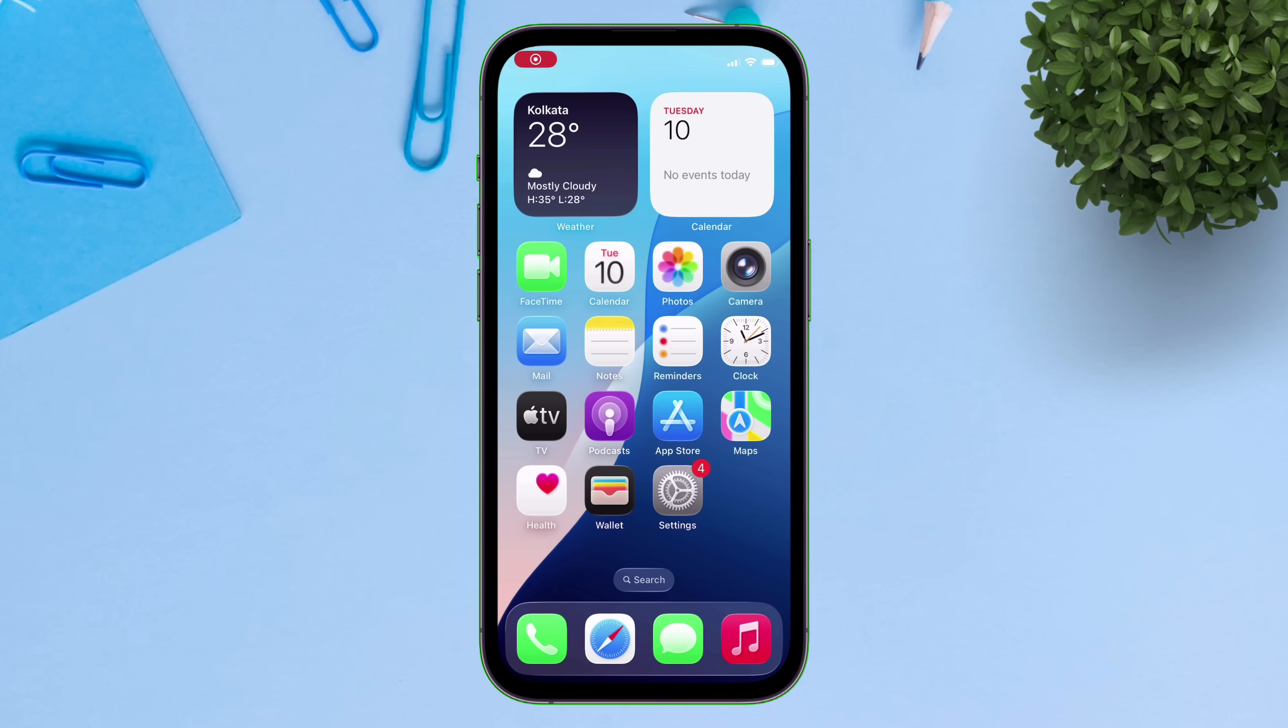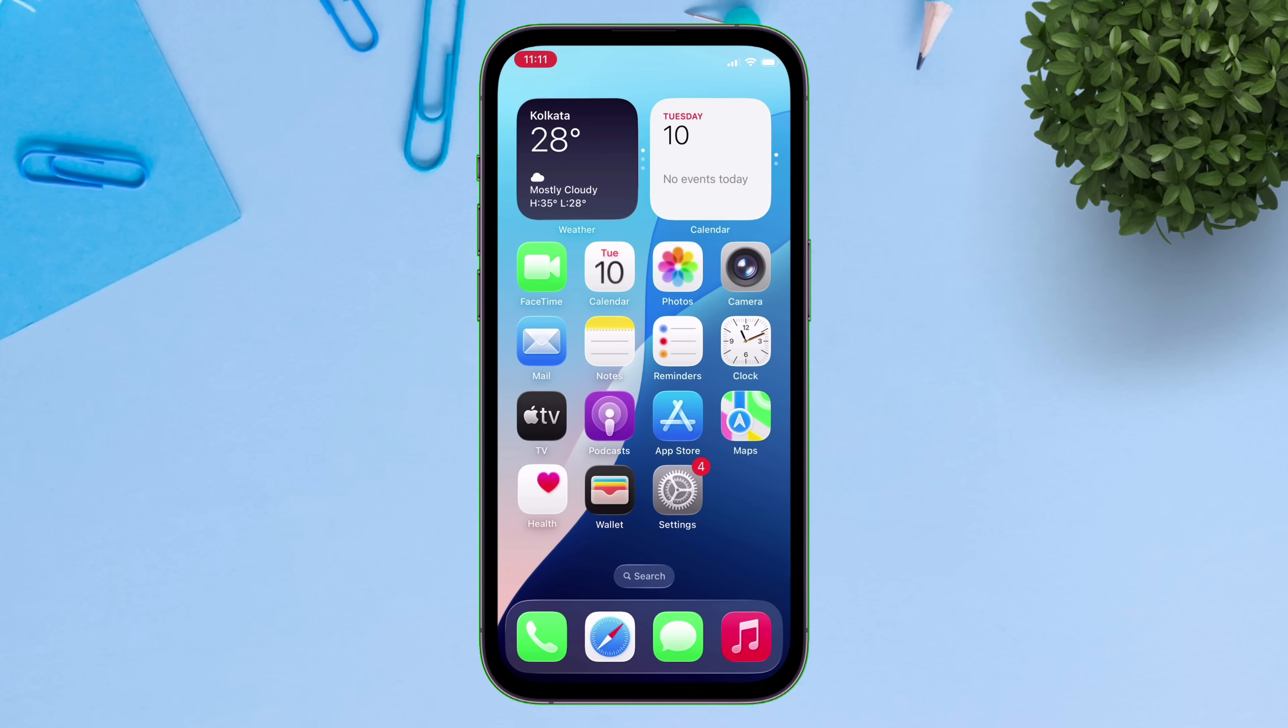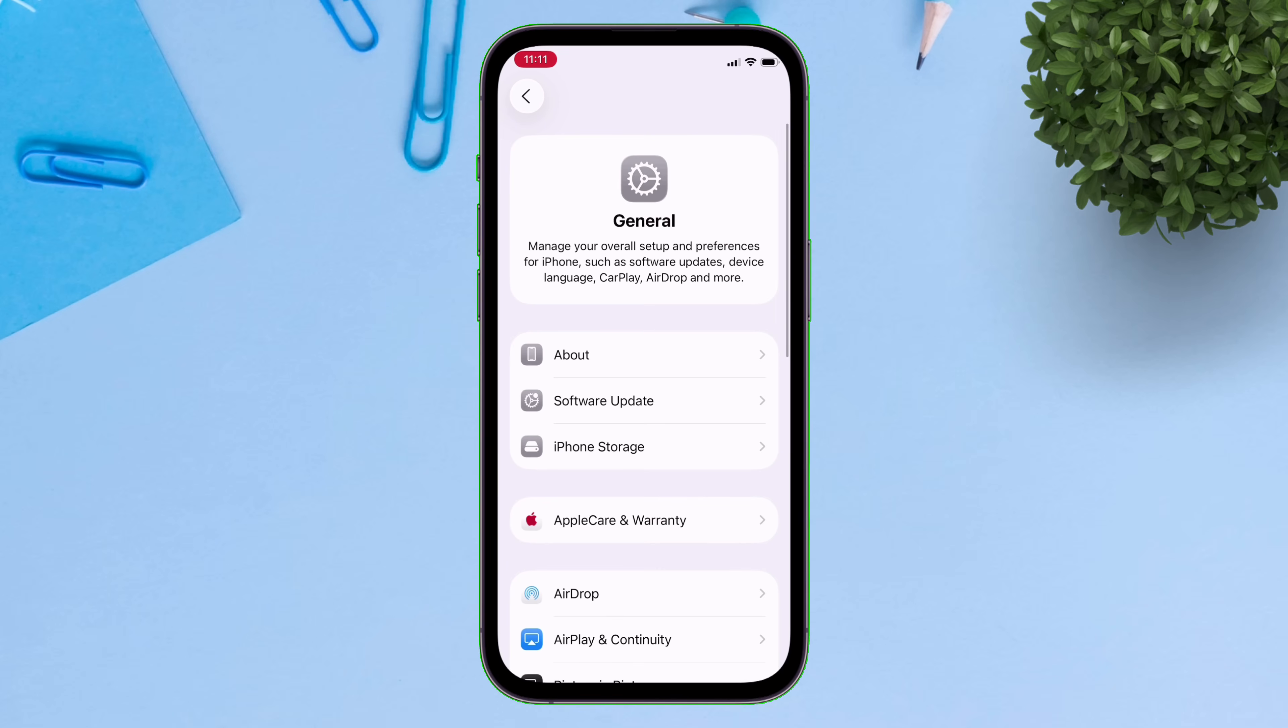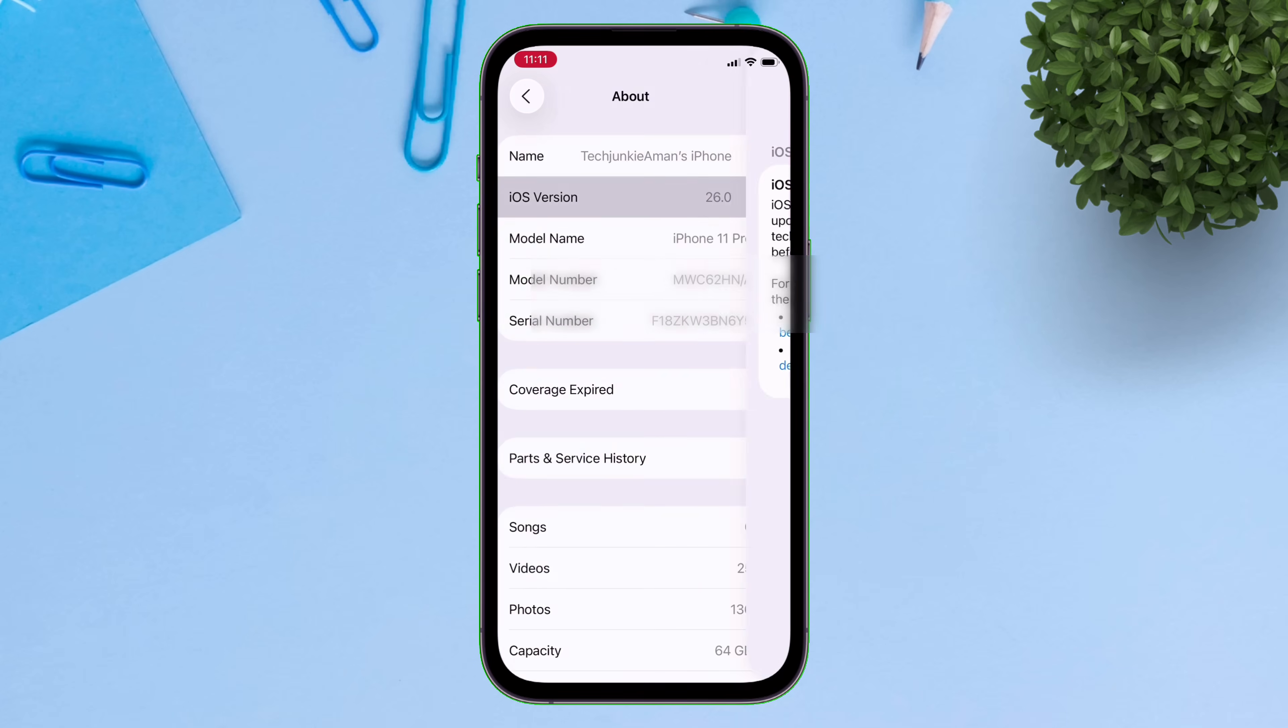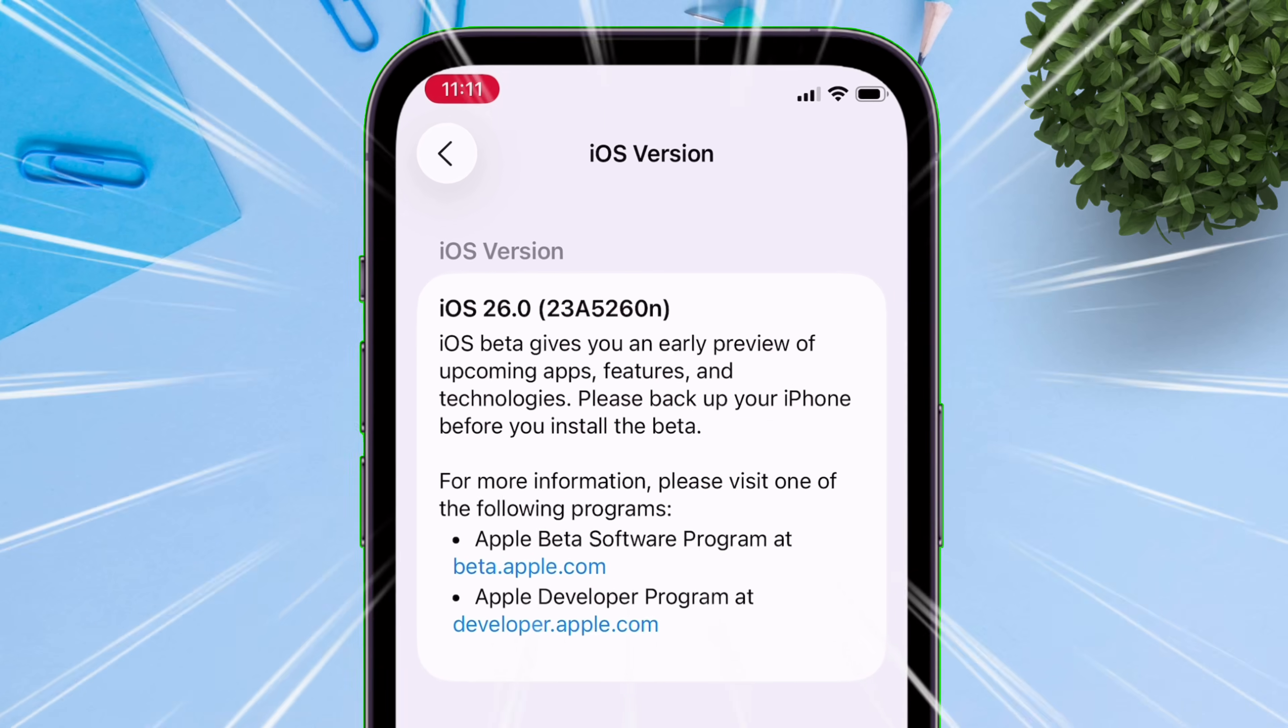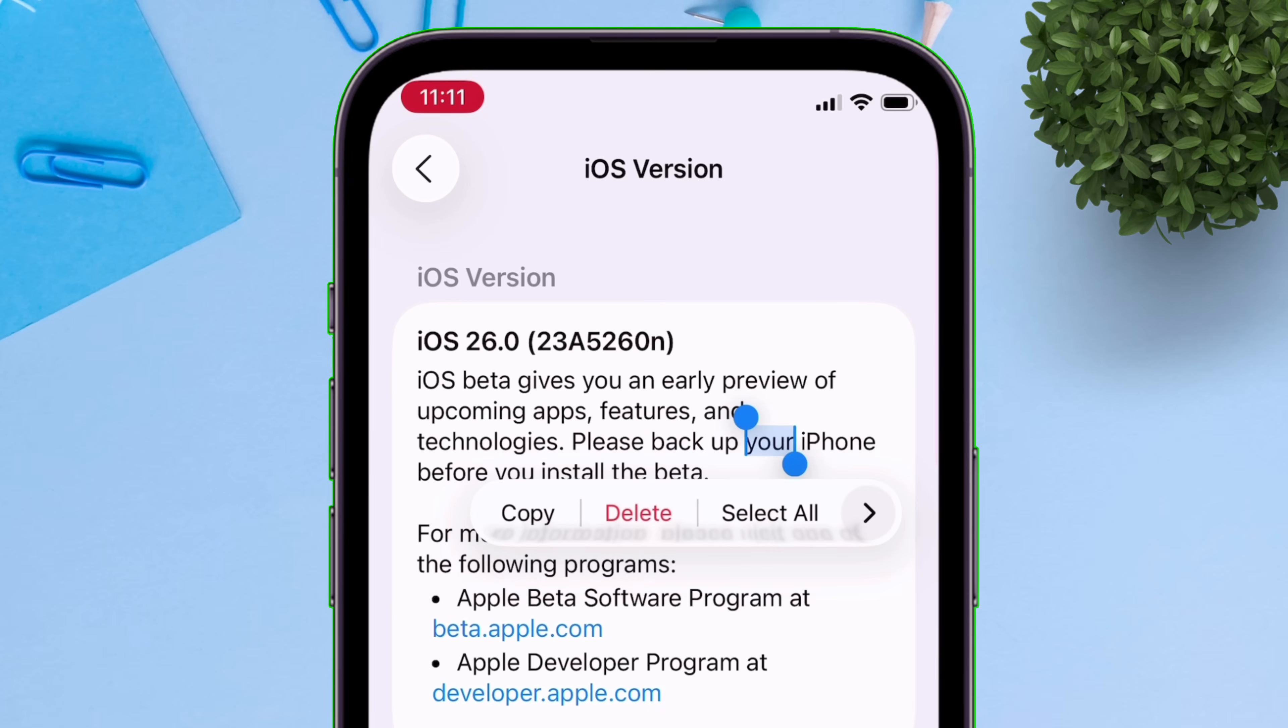Let me show you my current iOS version, which is the latest iOS 26 beta. Although it's beautiful, it's too buggy right now.